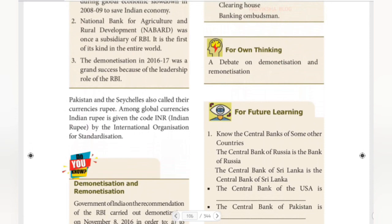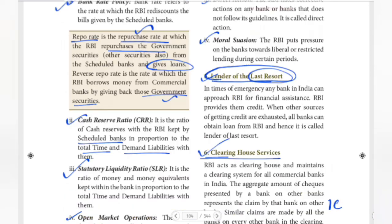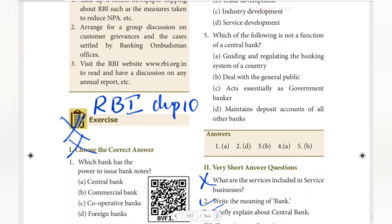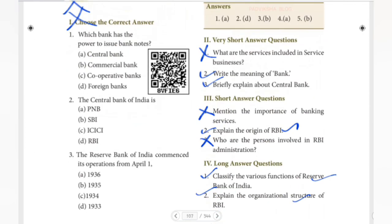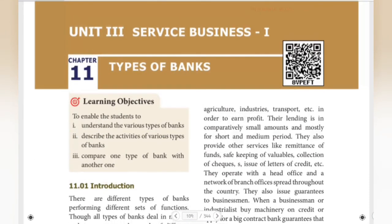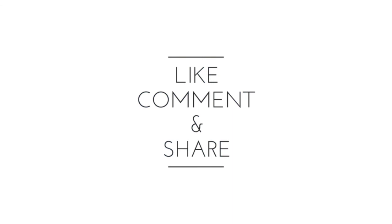These are the functions of RBI. We have covered all the functions of RBI, and this lesson is now finished. I will be posting the next lessons. In the next videos, we will discuss the types of banks. Until then, stay tuned. Bye!